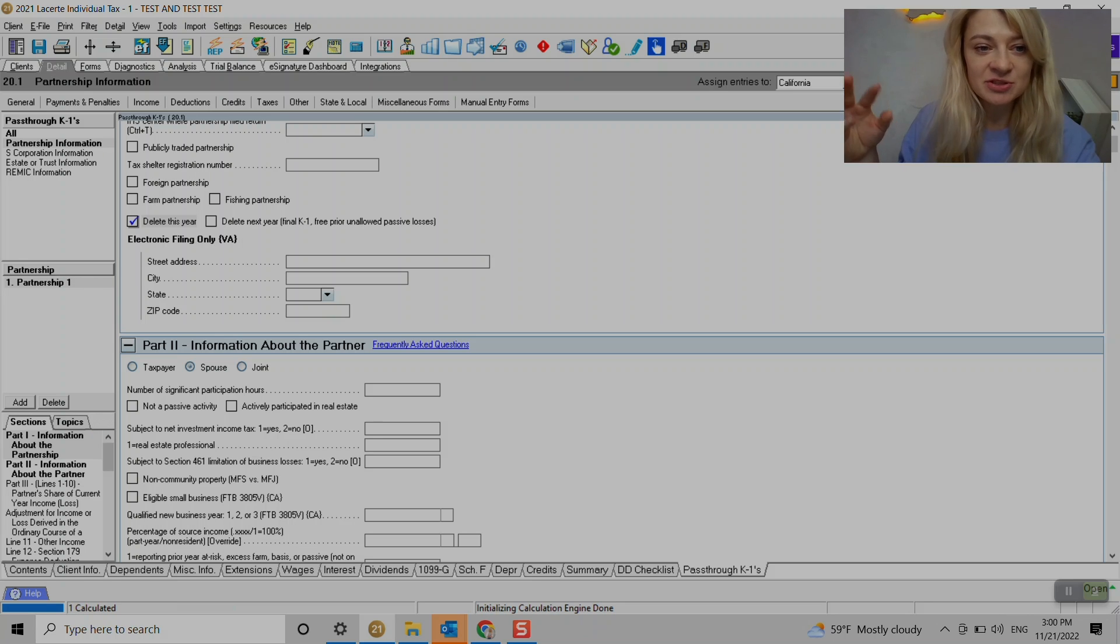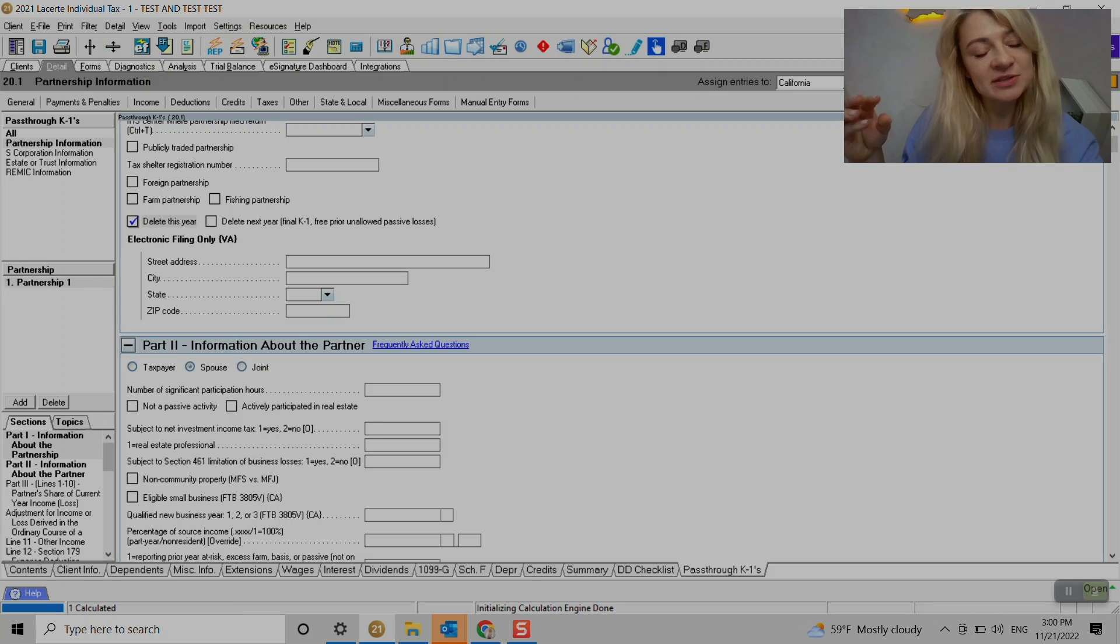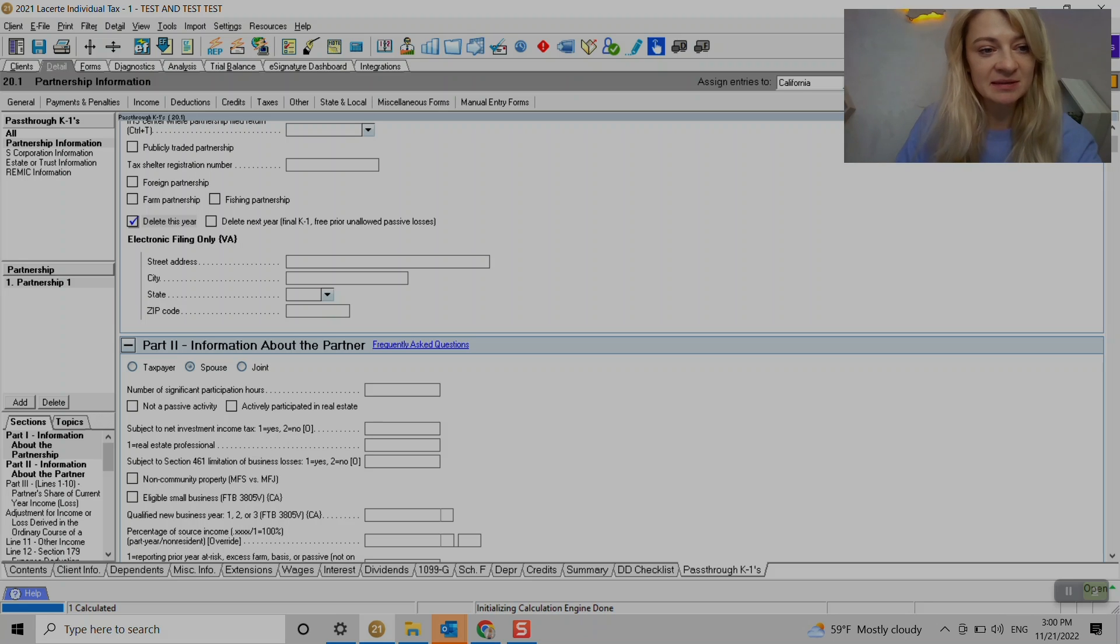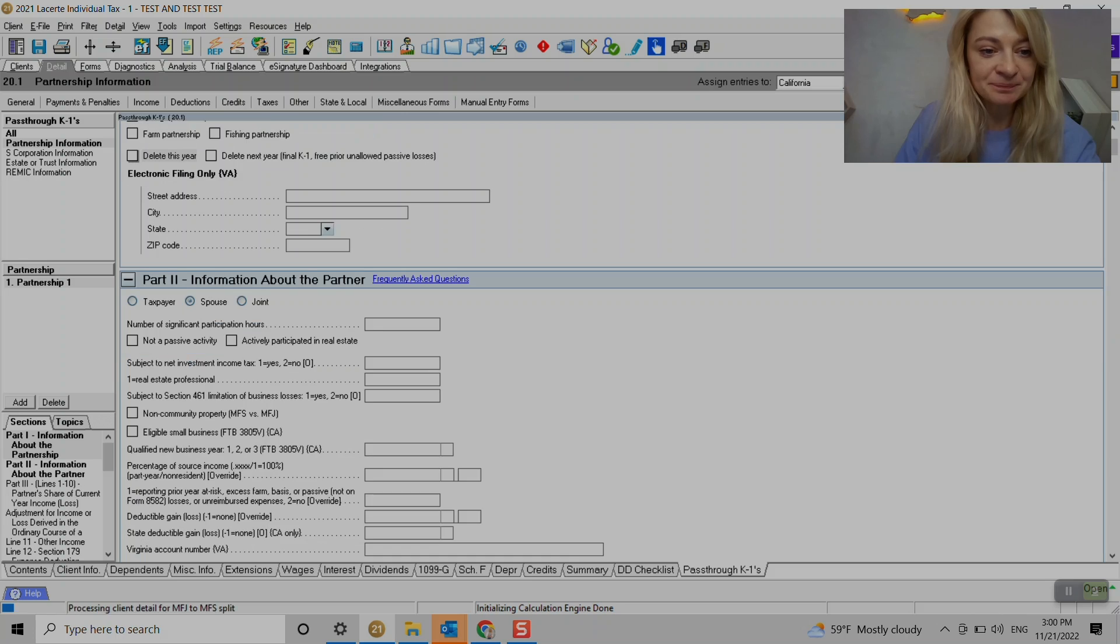So it will still show up under this text return. Actually, it will delete this here, but we can still have it here for informational purposes only.